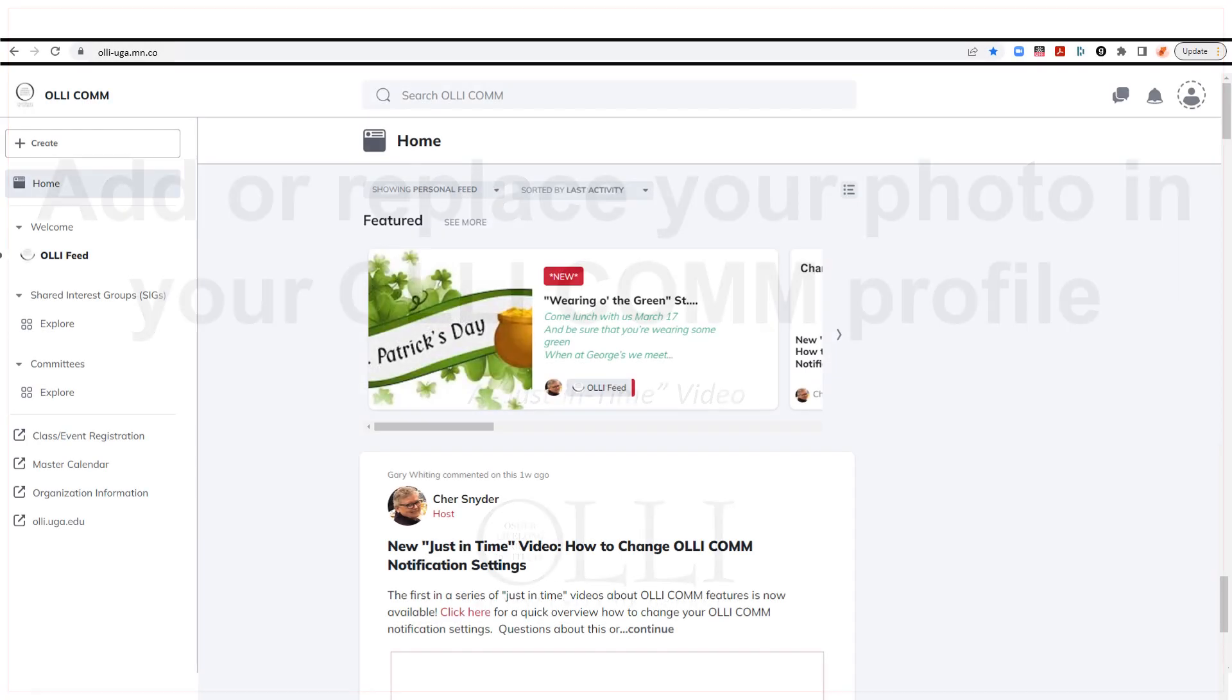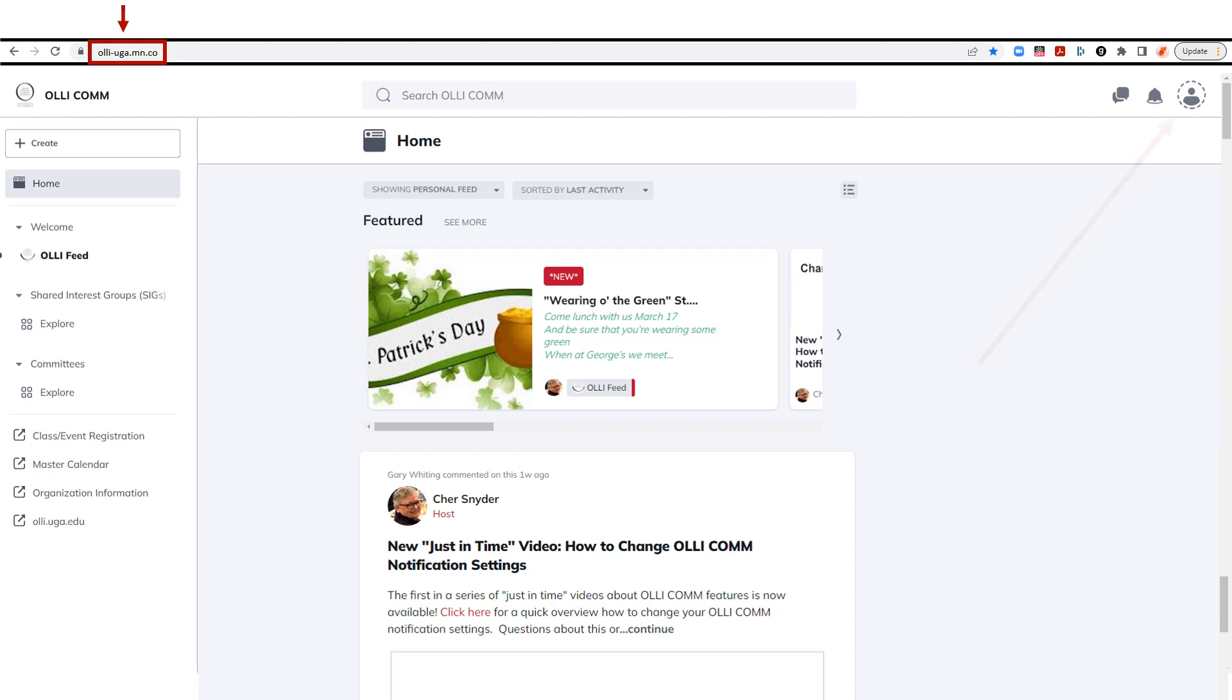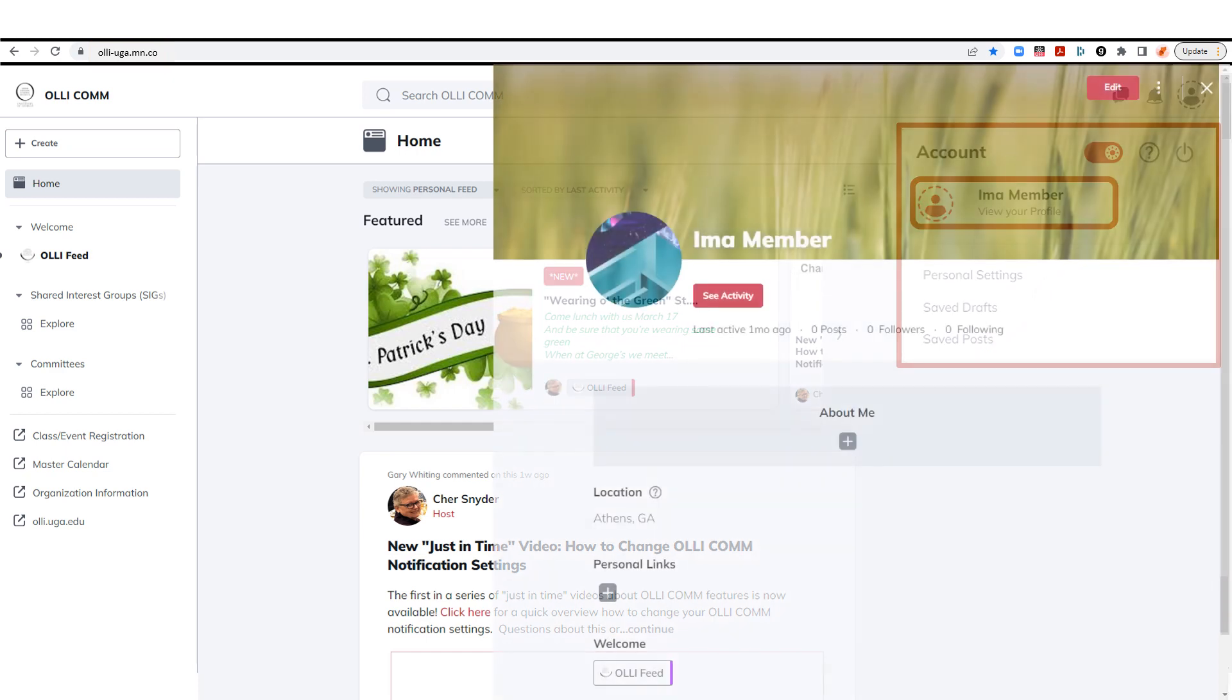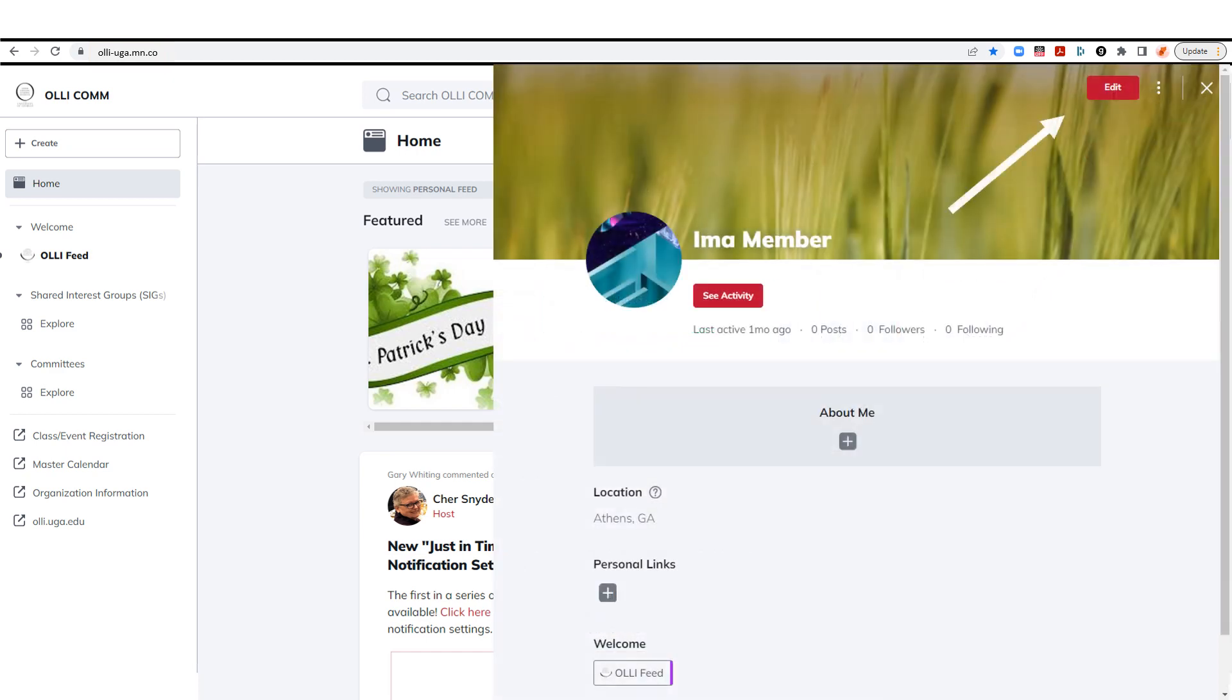Step 1. Once you're in OLLI COMM, click the profile icon in the upper right corner. Click view your profile, then in the next screen click Edit in the upper right corner.